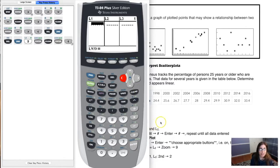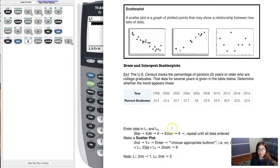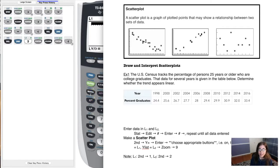We're going to put all of our x variables — our year data — into L1, and we're going to put all of our y values — the percent graduates — into L2. Data entry is quite literally: you just enter a number and hit enter. Number, enter, number, enter — and we repeat until all of our data are entered.